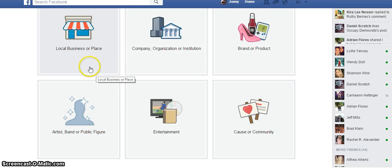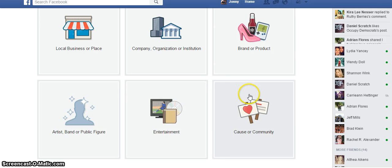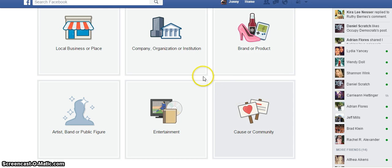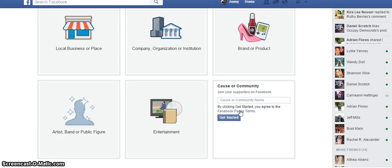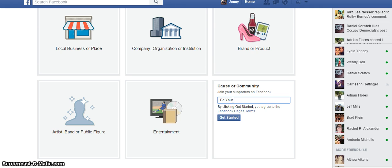Then you will choose which business you want to represent. If you have a local business you'll click that; if it's a company or organization you'll click there. It pretty much says it for itself. I'm thinking we'll go with Community, but if you want you can do Company too — if you have your own LLC or anything like that, or if you represent yourself as your company, you can do that.